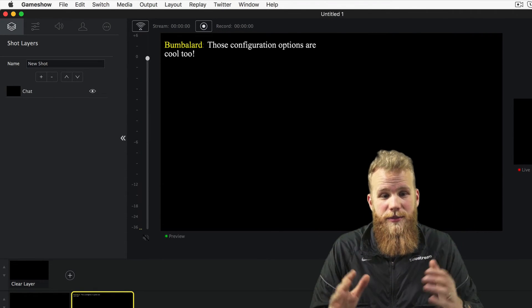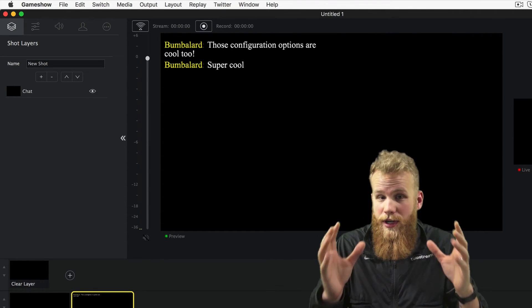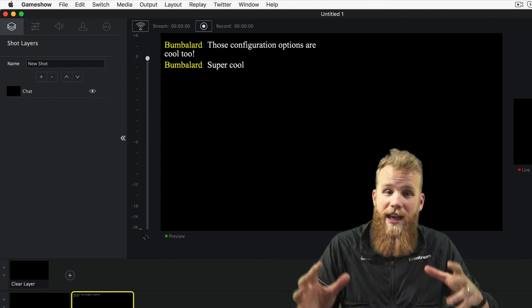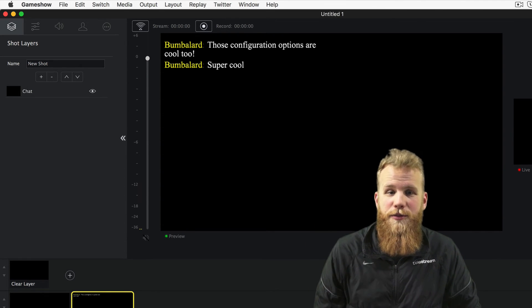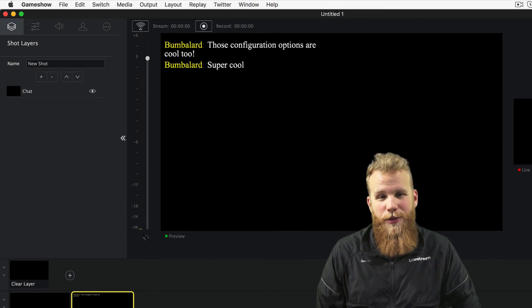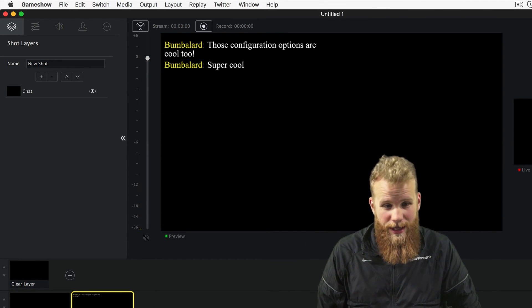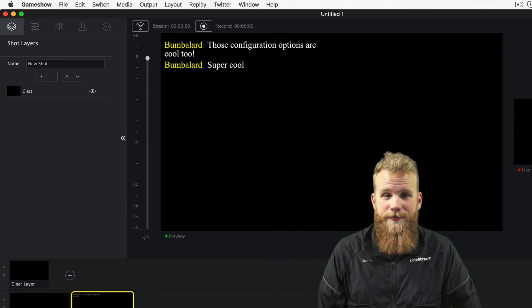You just add a chat widget, customize how you want the colors to look, and how you want the font to look, and those messages will start pouring into your GameShow document. There you go.